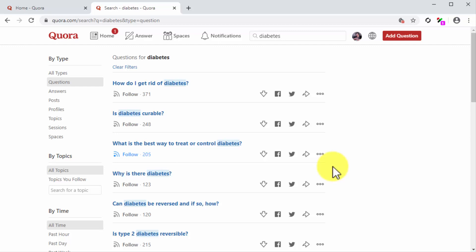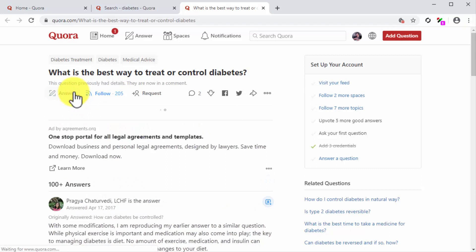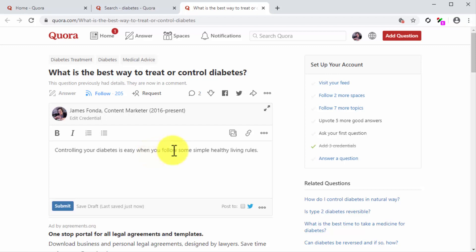To answer a question on Quora, all you have to do is click on the title of the question to enter the question page and then click on the answer icon. This will open the answer editor and all you have to do is type your answer into the text field.